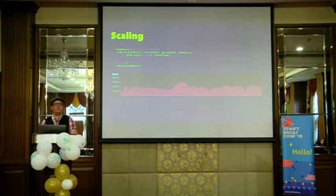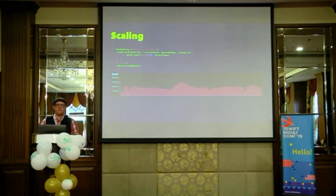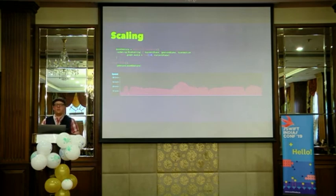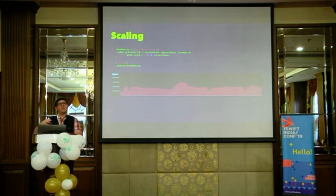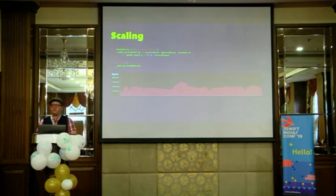After all of this, we have our graph being displayed. It can do things like scroll, and it can also do some zooming as well. Let's now look at how we can take this an extra bit further and make it more really like SwiftUI.